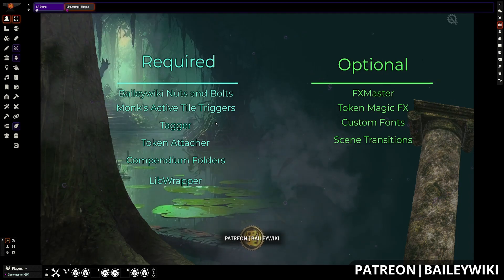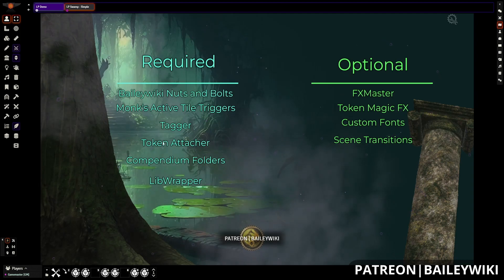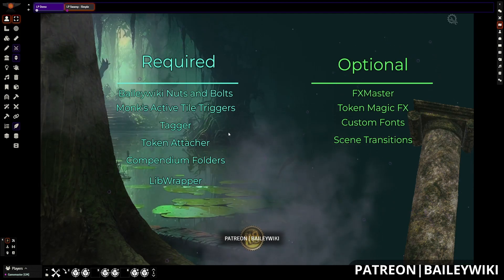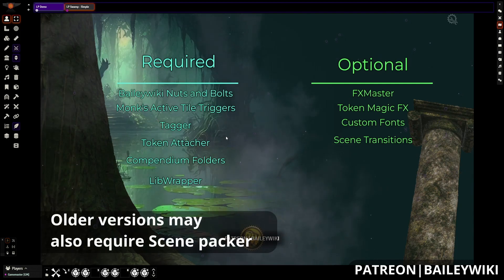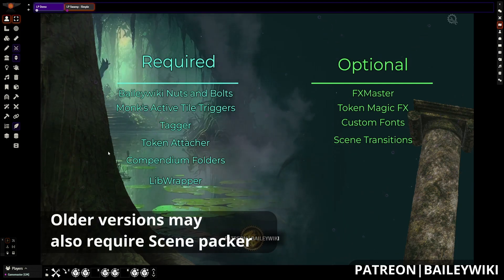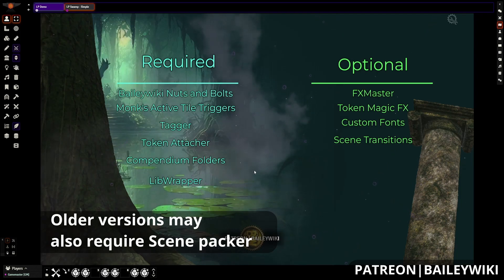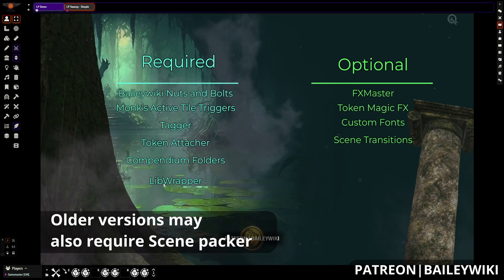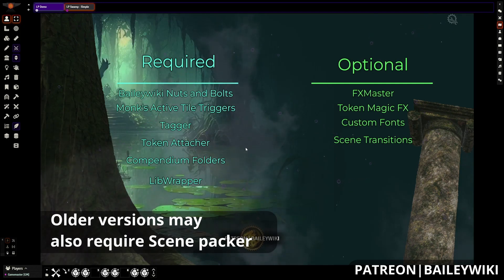Token Attacher allows us to have deployable prefab assets for the landing page elements so that you can customize things a little bit more easily. Compendium Folders is necessary for being able to navigate the folders nicely and easily without it being too much of a mess. Lib Wrapper is a dependency for Token Attacher and Compendium Folders, so you'll want to have that.